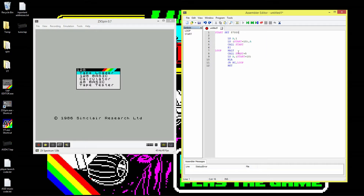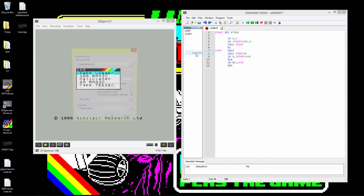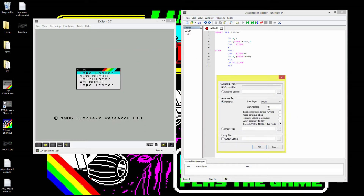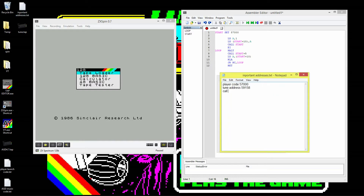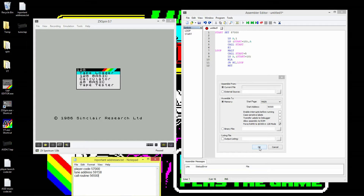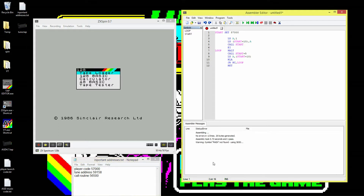This loop essentially plays the next bit of the tune over and over until it gets to the end and then returns — at least that's how I understand it. Now we've got the assembly code and a blank 128K spectrum — you can't do this on 48K because it's AY. We're going to assemble our code into RAM: File > Assemble to memory at 56500. So our call routine is at 56500.